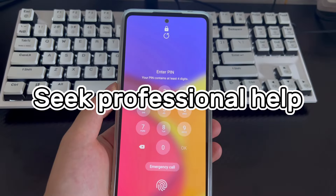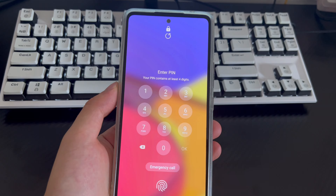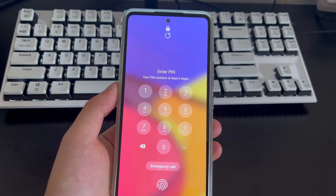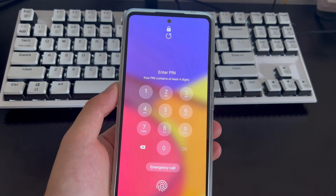Method 7 is to seek professional help. If you have tried all the above methods and still can't get into your locked Android phone, take your phone to a mobile store and let a professional check it and get your Android phone back to the home screen.